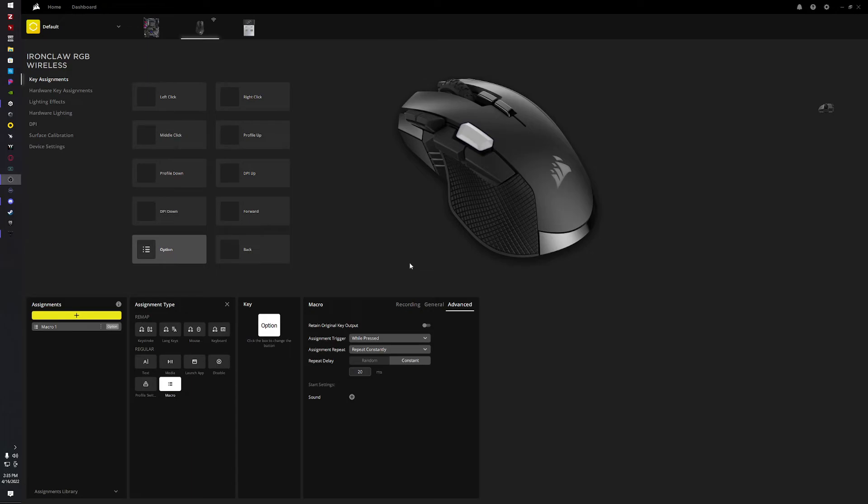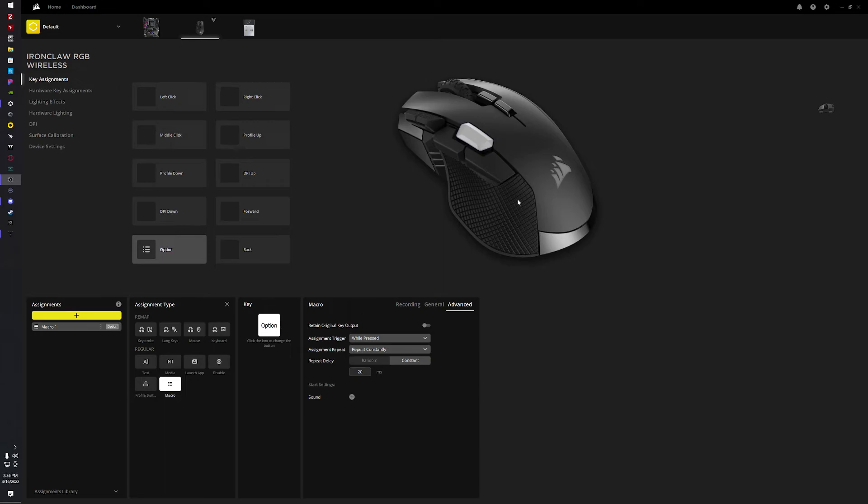So here we go. Up here to key assignments, hit the plus, then you're gonna come to this macro. This is gonna ask you which key you want. I'll put it up on this one.